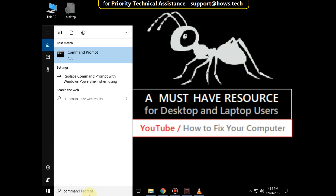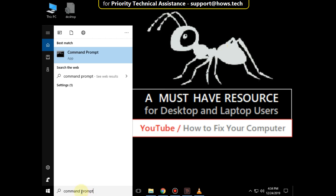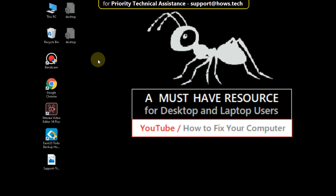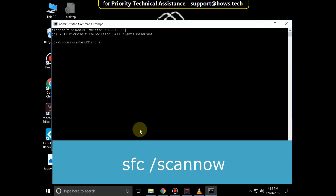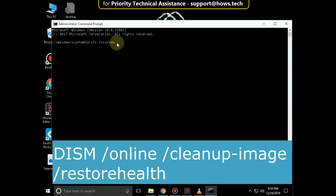Again go to the search bar and type command prompt. Right-click on it and click on Run as Administrator. Then carefully type this command: sfc /scannow and hit Enter. It will take some time to complete. Then type this command: DISM /online /cleanup-image /restorehealth.